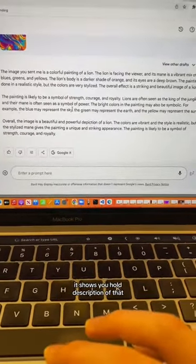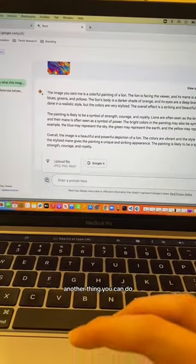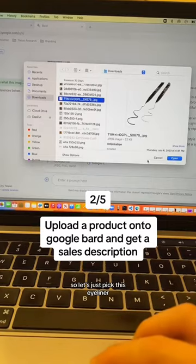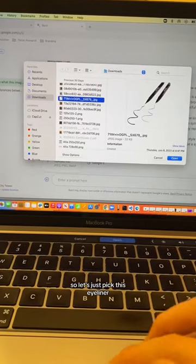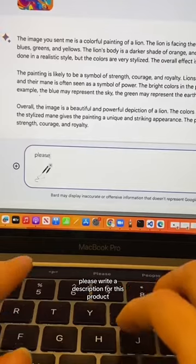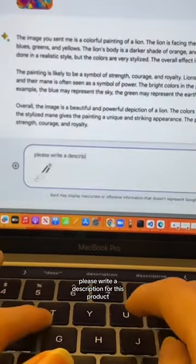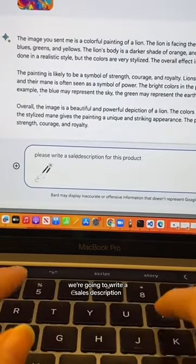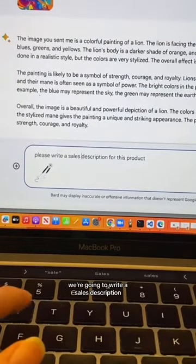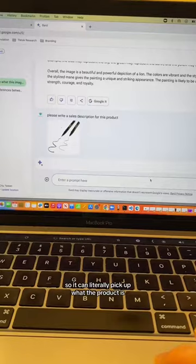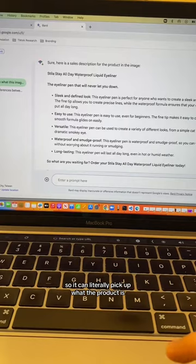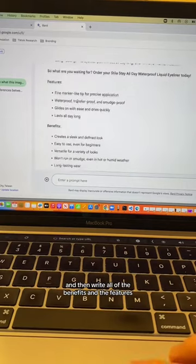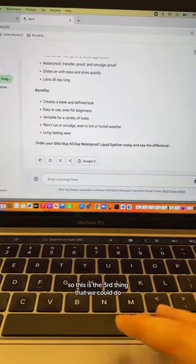Another thing you can do is upload a product. Let's pick this eyeliner and say 'please write a sales description for this product.' It can literally pick up what the product is and then write all of the benefits and features.